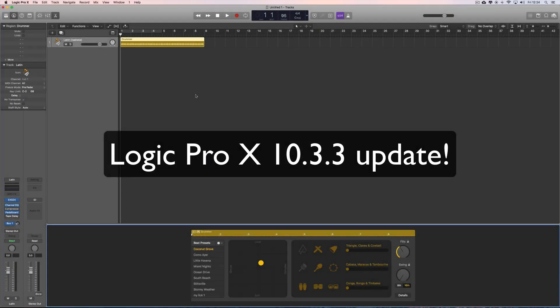So, the new Logic 10.3.3 is out. Multiple exclamation marks. Let's see what new stuff we've got.